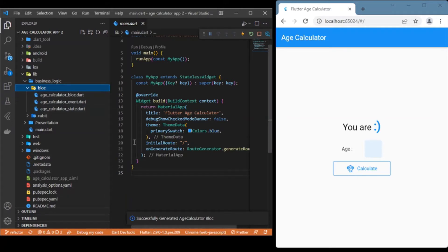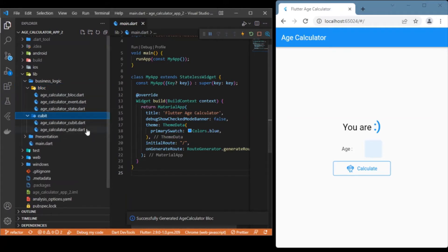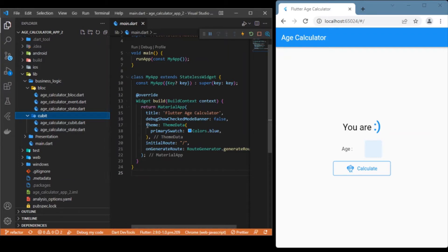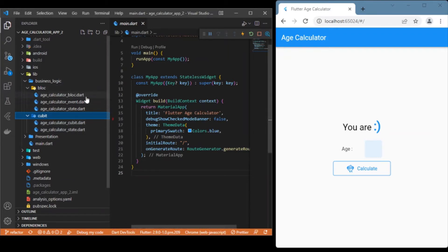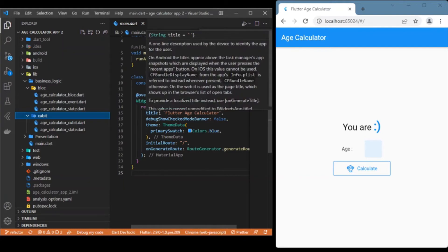Once done, you'll see a separate folder called 'bloc' with three files created. In cubits you only have two files — one for states and one for the cubit itself for handling methods. In BLoC, however, you have three files: one for states, one for events, and one for the BLoC itself.